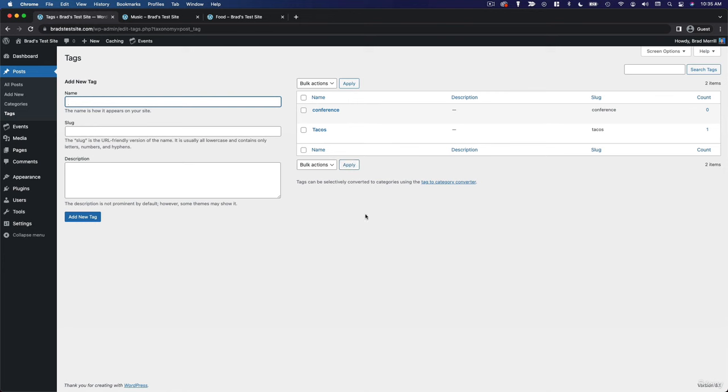So once again, how you use categories and tags is completely up to you. You don't really have to use them at all if you don't feel that they're necessary for your particular website, but they can be a really helpful way to organize your content.